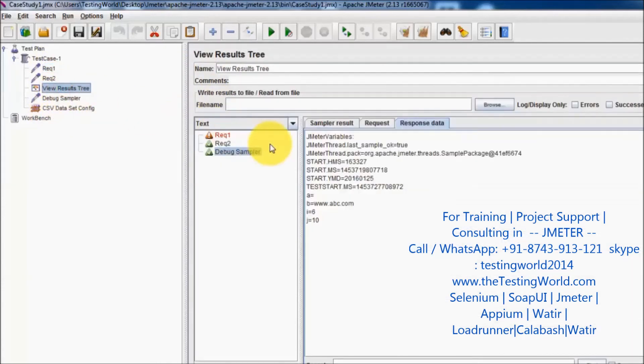If we don't have the URL, that's why my request one is getting failed. That's the use of the debug sampler with the help of which we can see system properties, user-defined variables, and JMeter-specific properties.